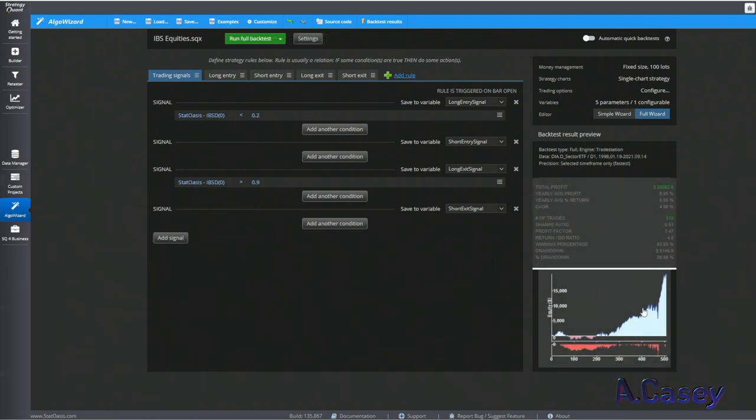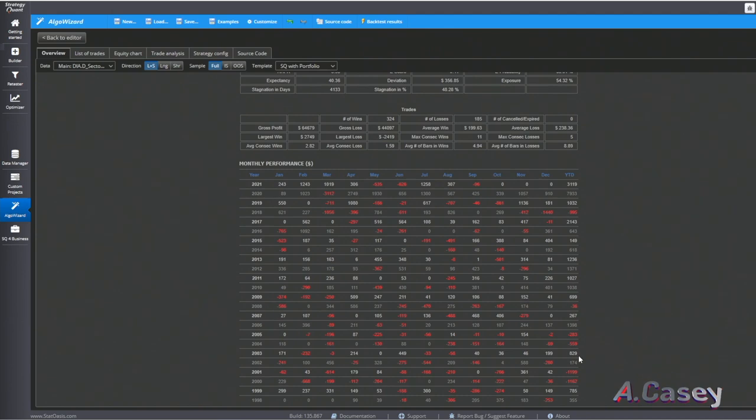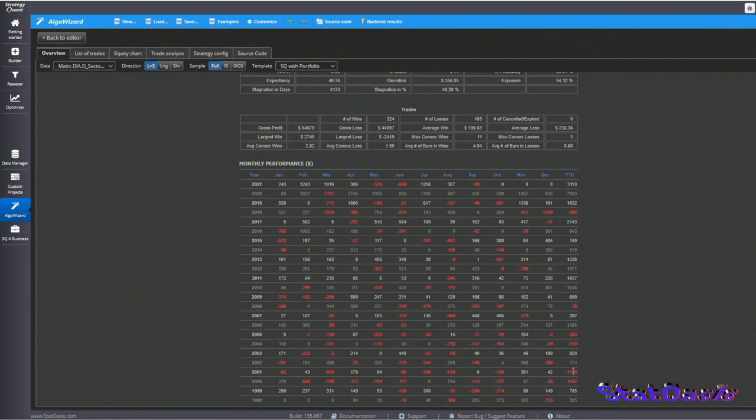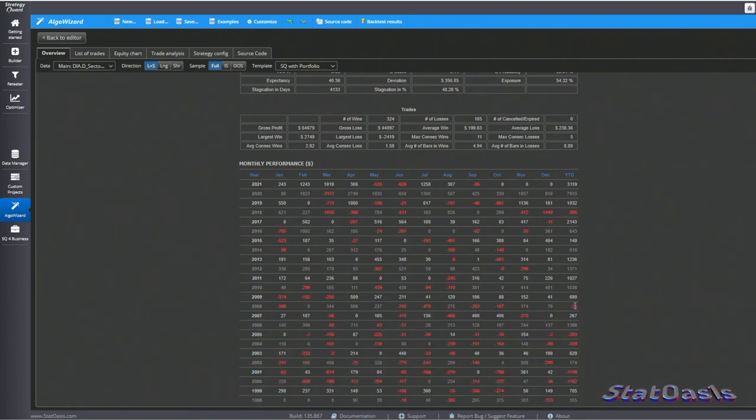We had, of course, the dot-com bubble here where we lost some money, and in 2008 we have the subprime bubble where we also lost a little bit of money.